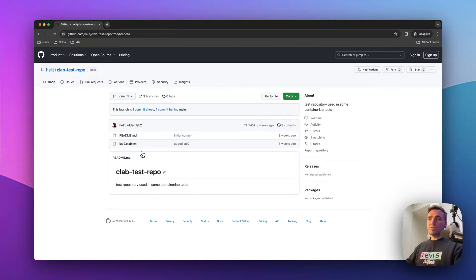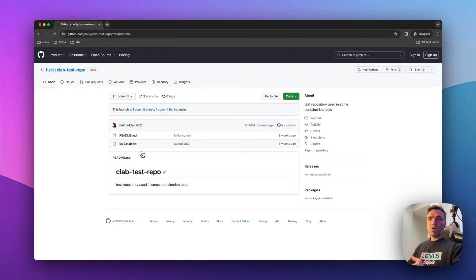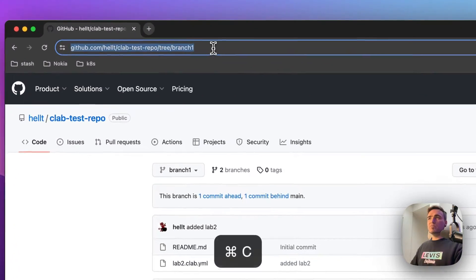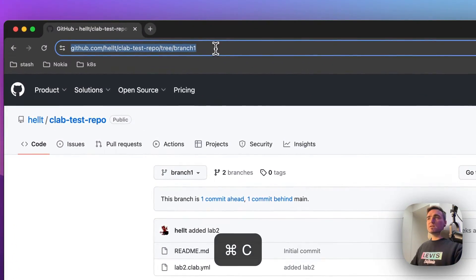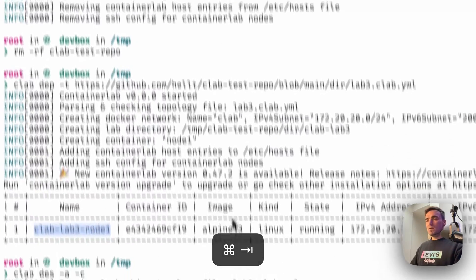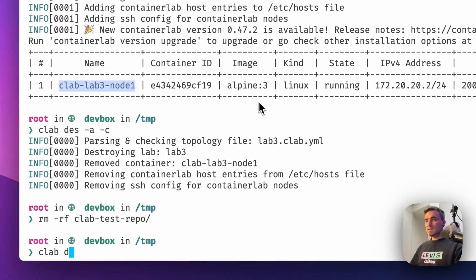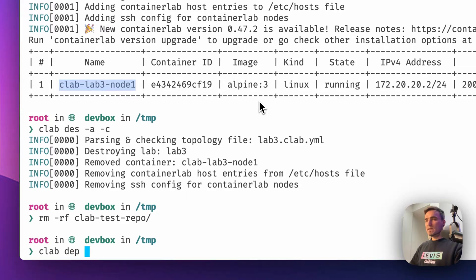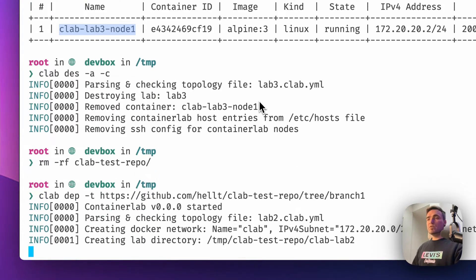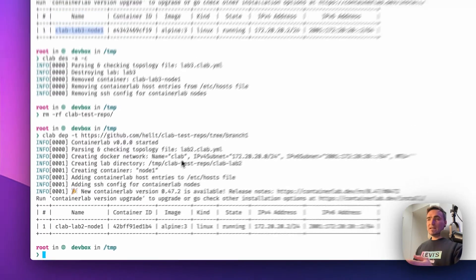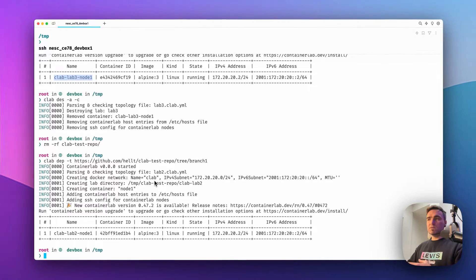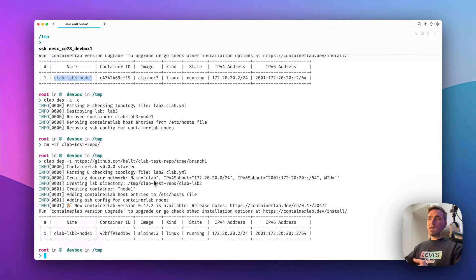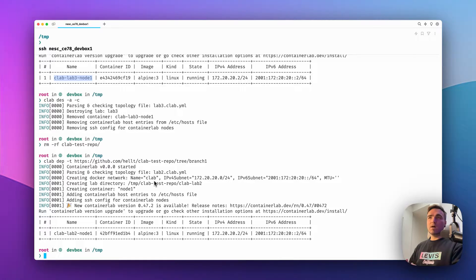Initially, you would have to clone the repository, check out to this branch, and call containerlab deploy from there. But now what you can do is that you can copy the branch URL itself. Go back here and do the same thing: clab deploy -t and point it to the branch. Containerlab will be able to figure out which branch it needs to check out and execute containerlab deploy command from there.